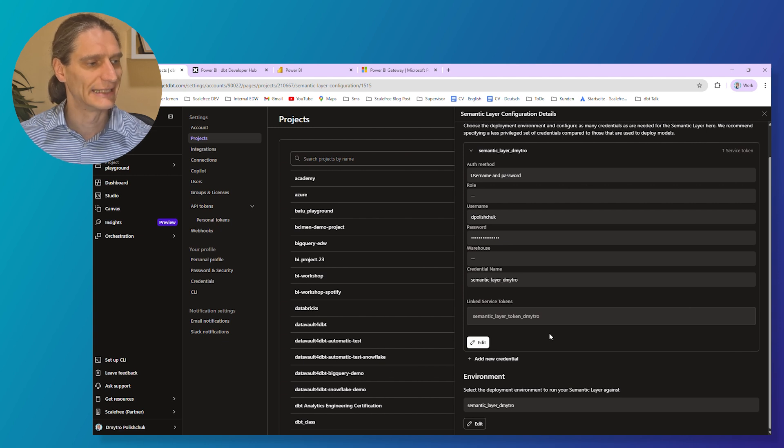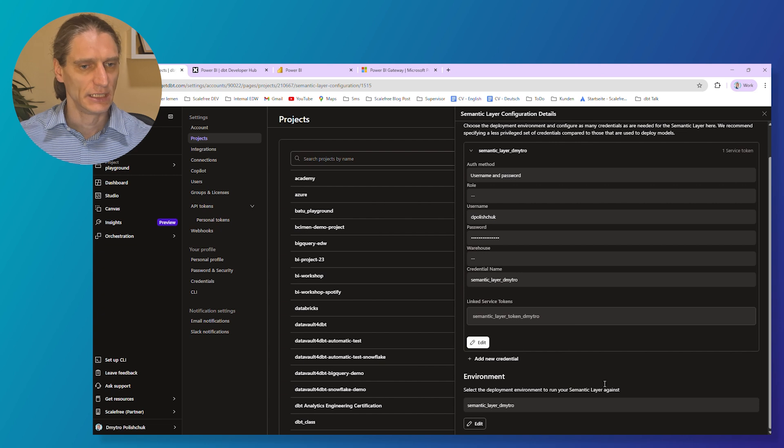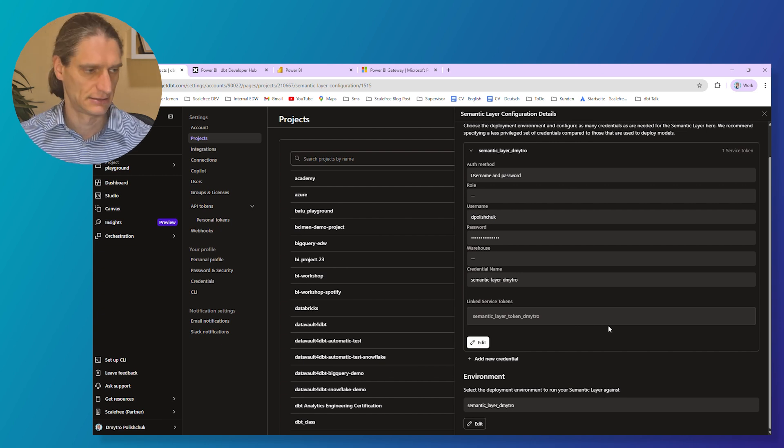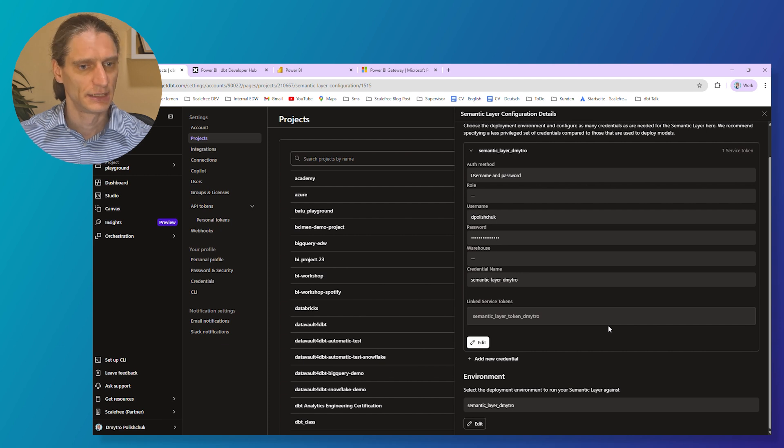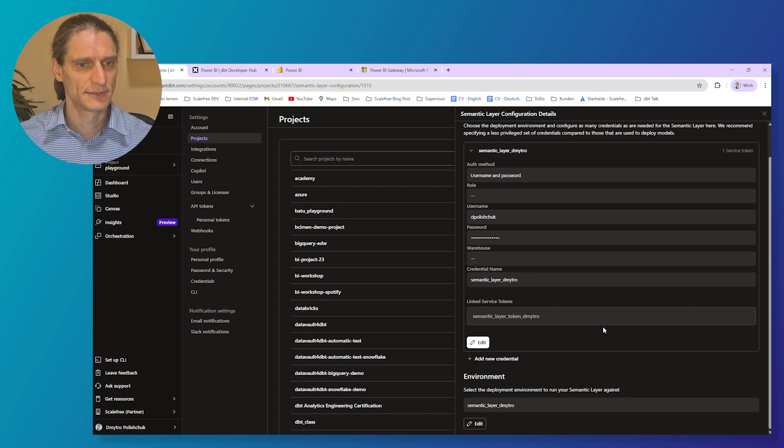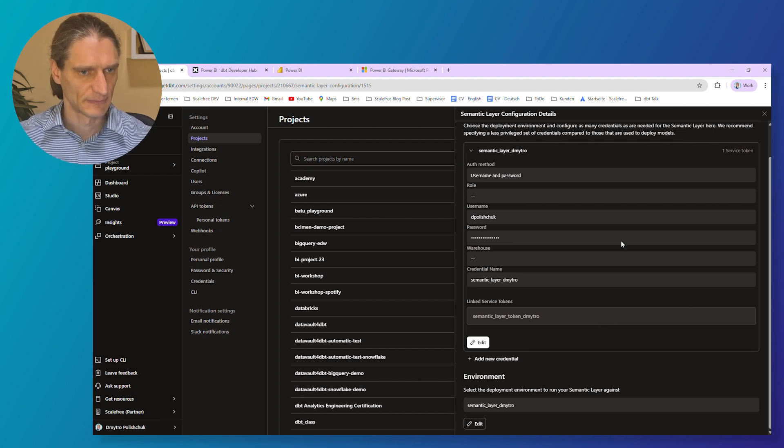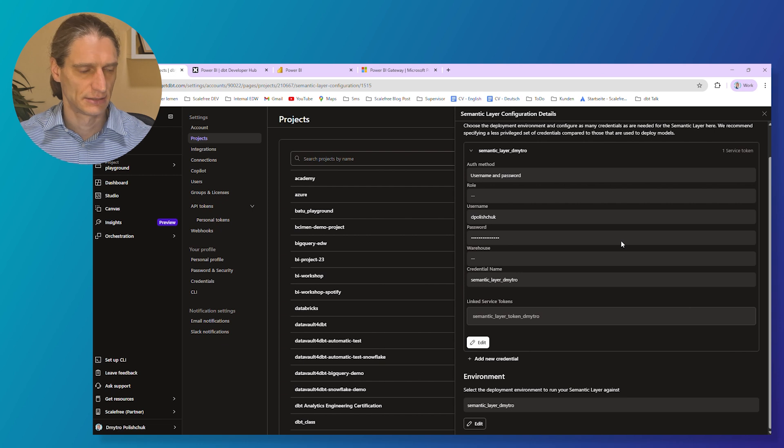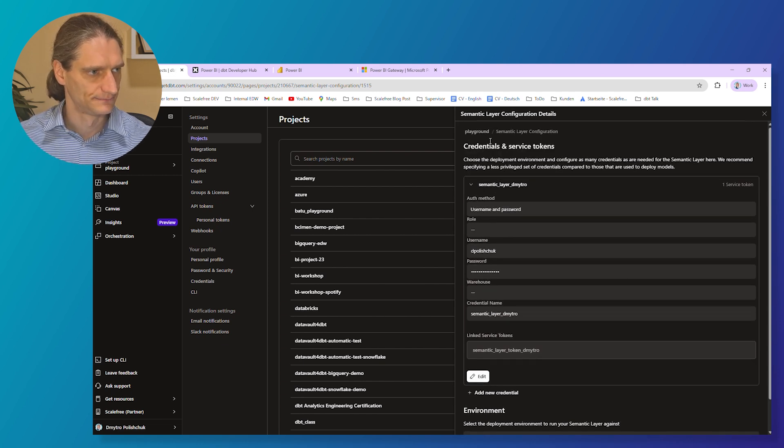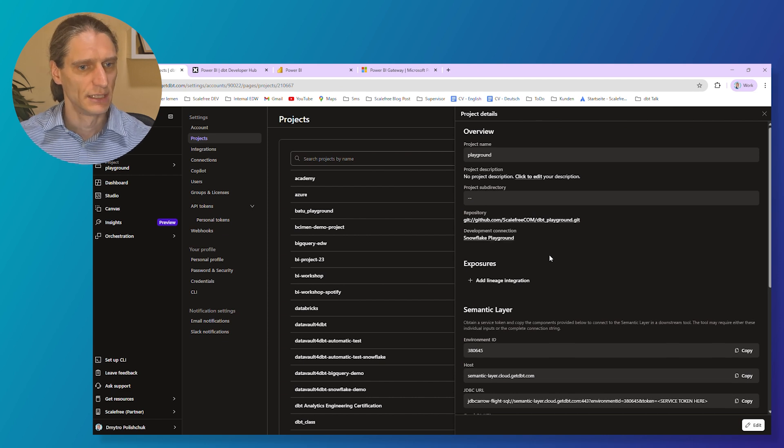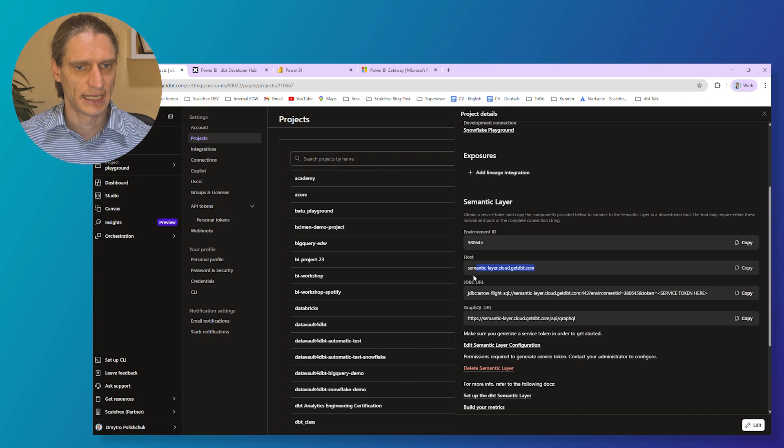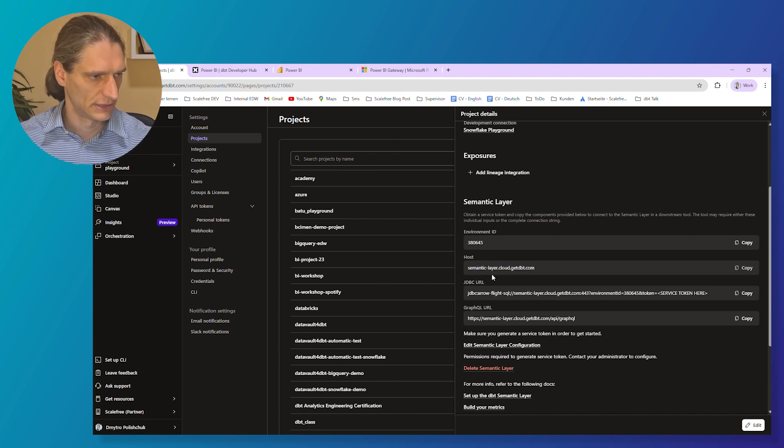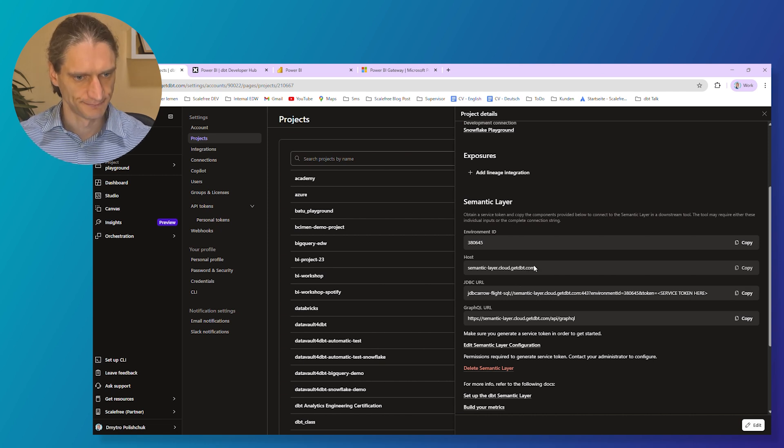And then you need to generate and link a service token to your semantic layer. If you don't have enough rights to generate and link a service token to your dbt semantic layer, ask a dbt administrator to do that for you. Once a service token is generated, make sure to store it securely. You will need it to connect to the semantic layer in Power BI. In addition to the service token, keep your environment ID and host handy. You will need them to connect to the semantic layer in Power BI along with the service token.